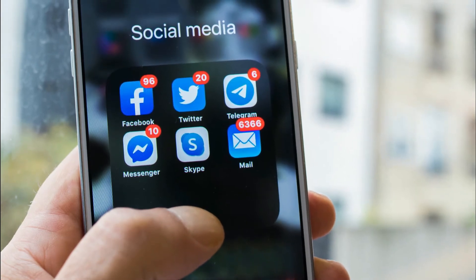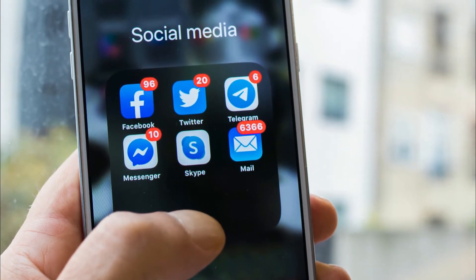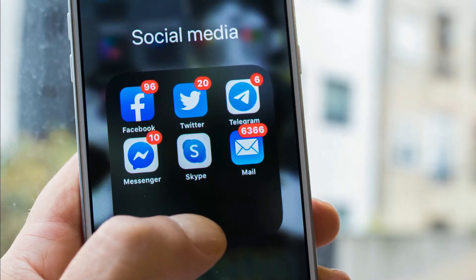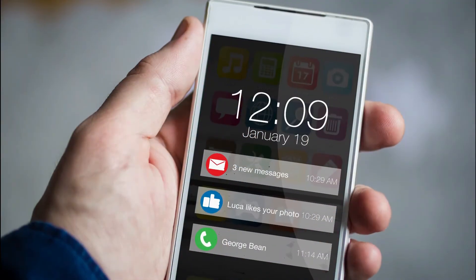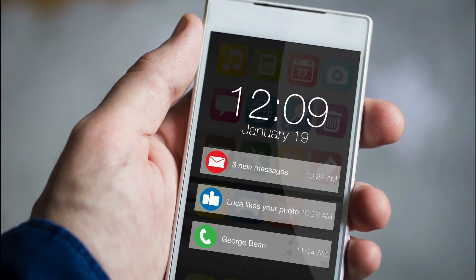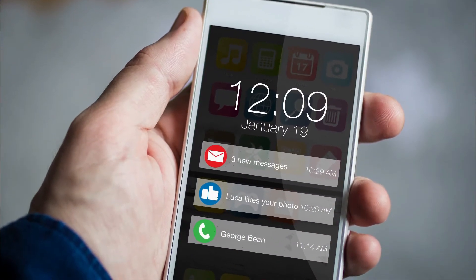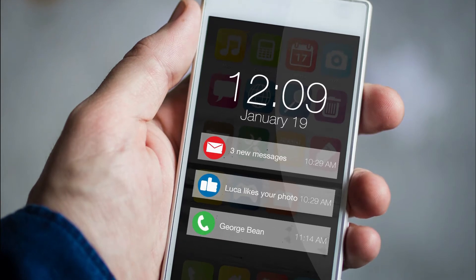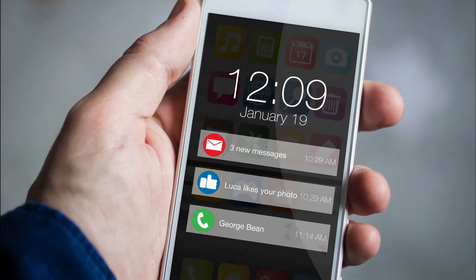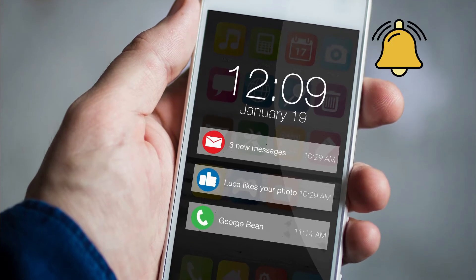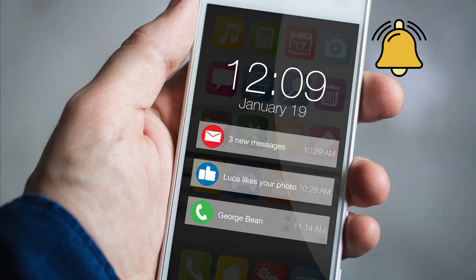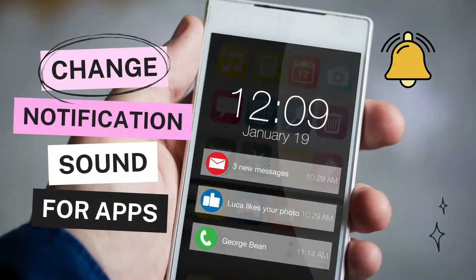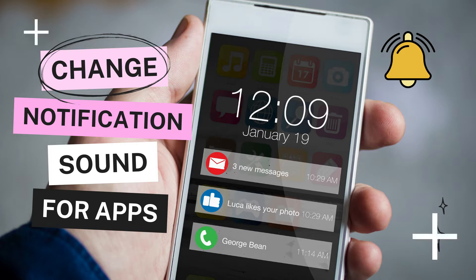With so many apps installed on our phones, tons of notifications are bound to confuse us. Without unlocking the phone, it's difficult to figure out which app sent the notification and whether it's important. To make your life easy, you can use different notification sounds for each application. In this video, let's see how to set different notification sounds for specific apps on Android.